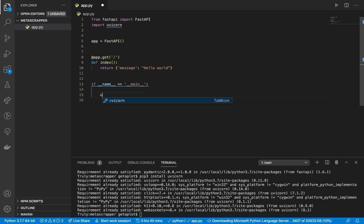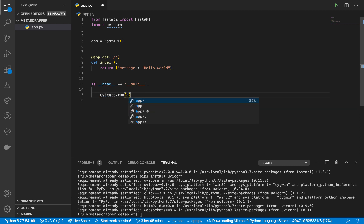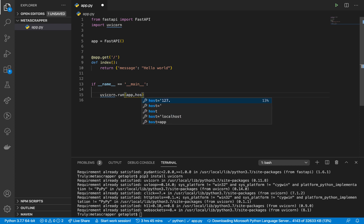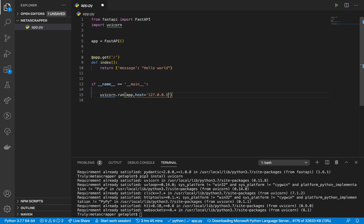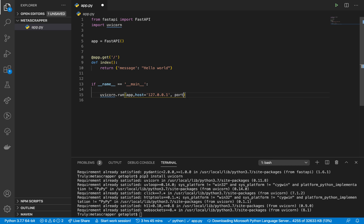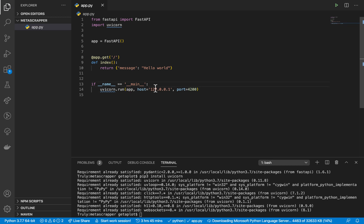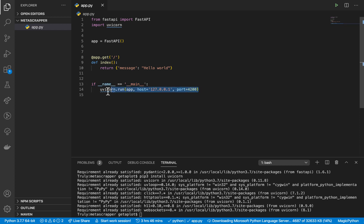We do uvicorn.run, pass in app, then the next argument will be the host 0.0.0.1, and then the port, let's say port 4200. If you're not familiar with what if __name__ == "__main__" is, we are trying to tell Python to execute this code once this file is run directly.